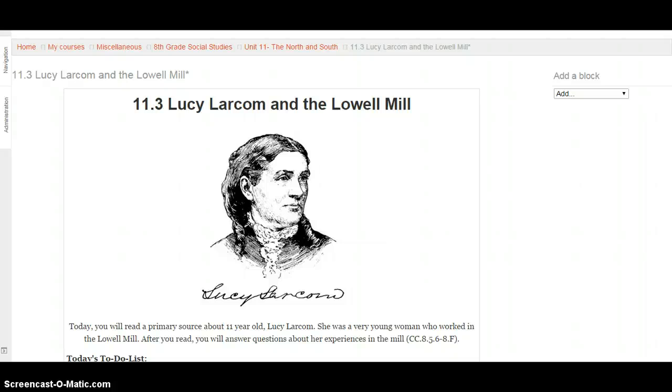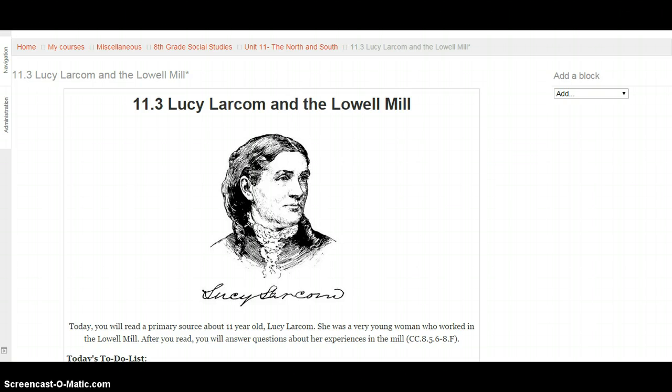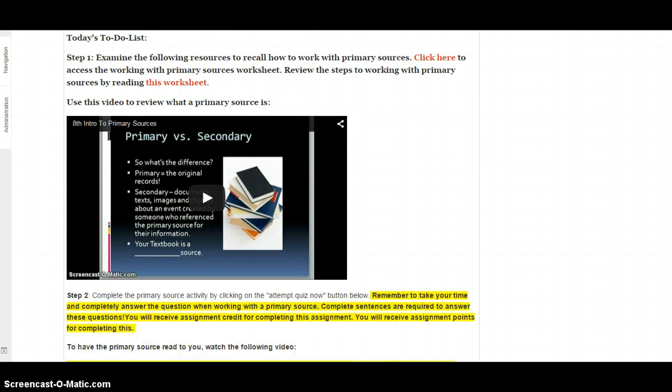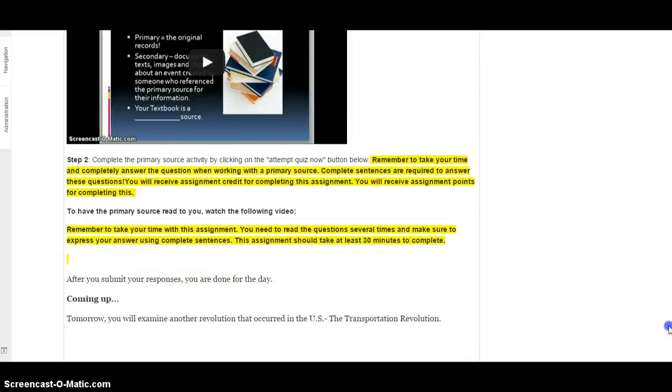This screencast is for lesson 11.3, the primary source reading for Lucy Larcom and the Lowell Mill. Before beginning the reading, you should have already reviewed how to work with primary sources, looking at the worksheet and reading the primary sources worksheet as well. I've also included the intro to primary sources slideshow to help review.